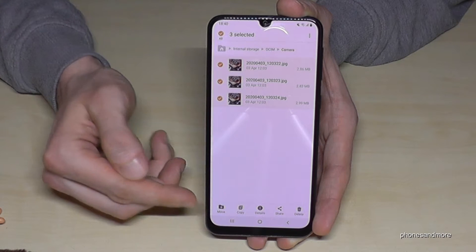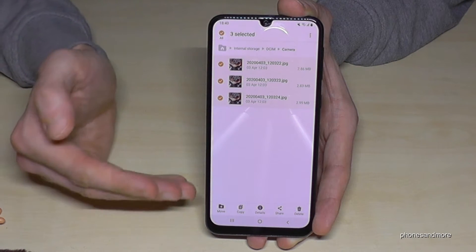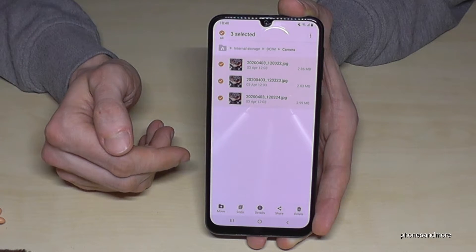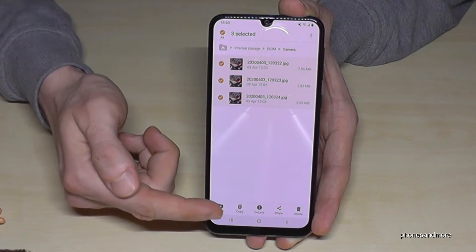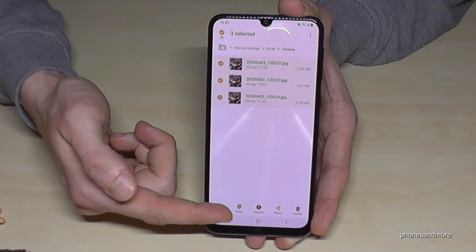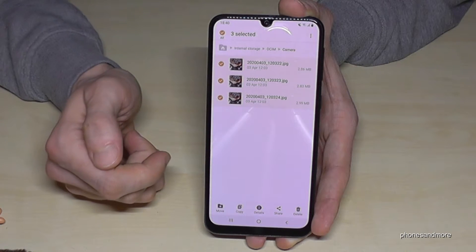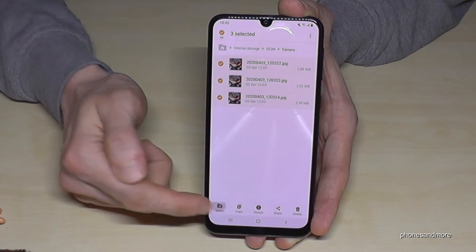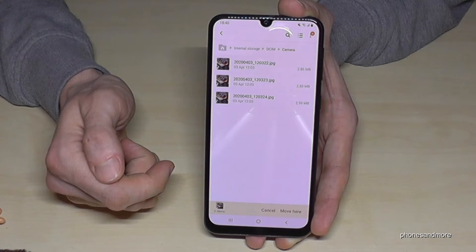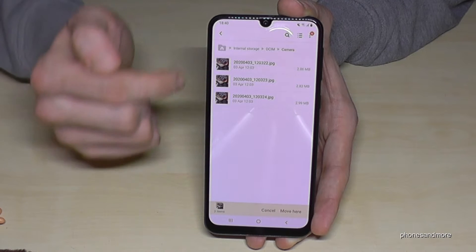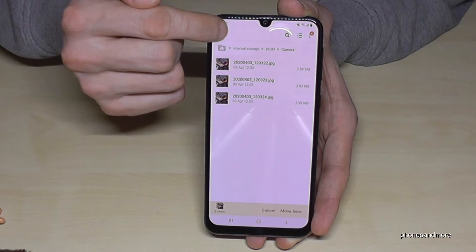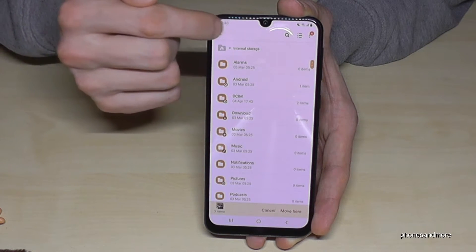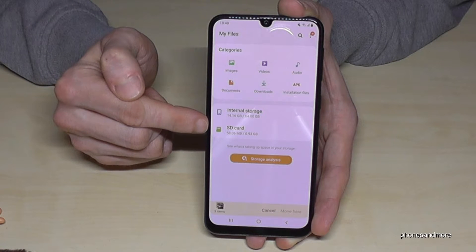You now have the option to Move or Copy. I would recommend Move because we want to save memory on our internal storage. You can also make a copy for safety. Go ahead and tap Move.